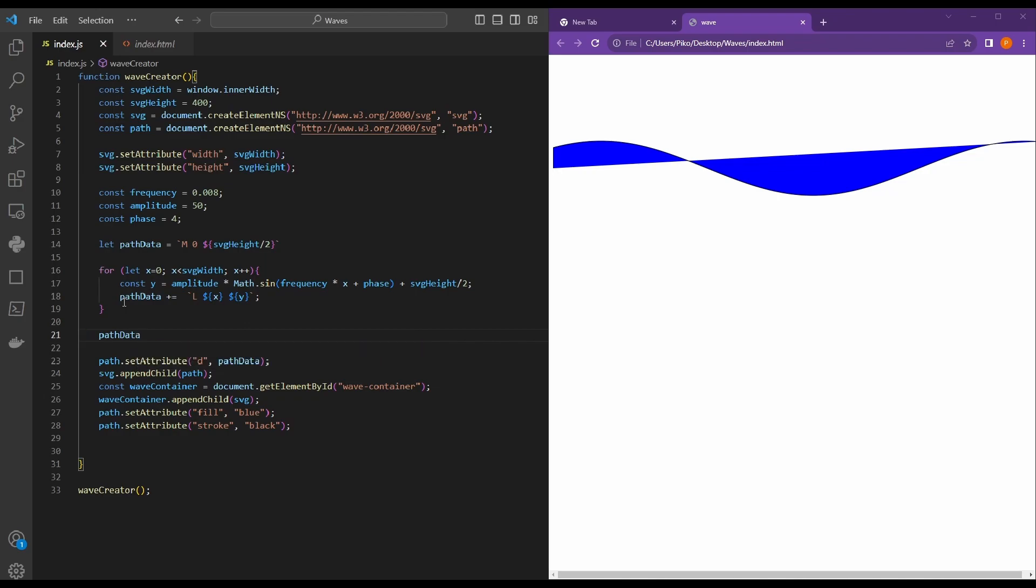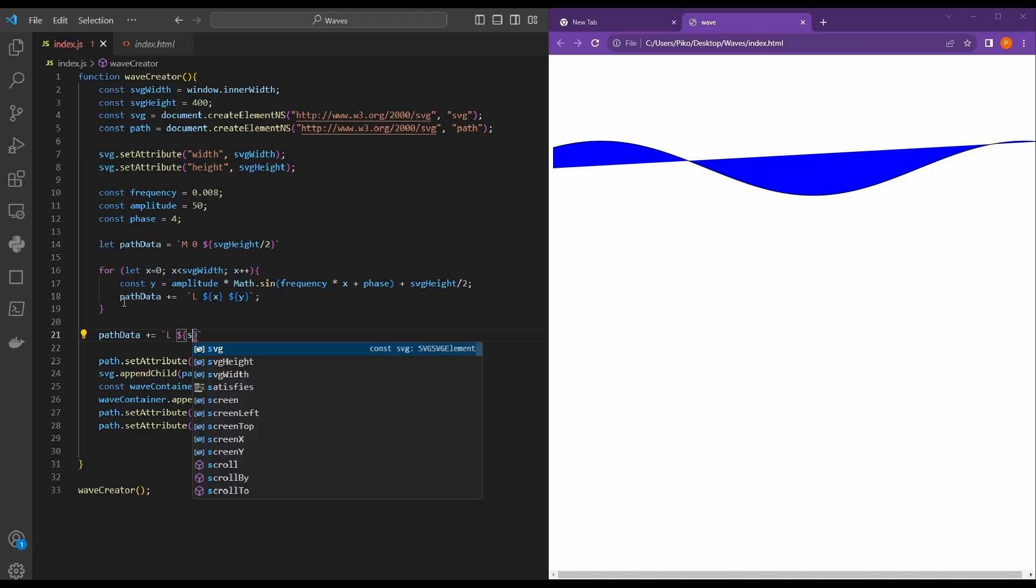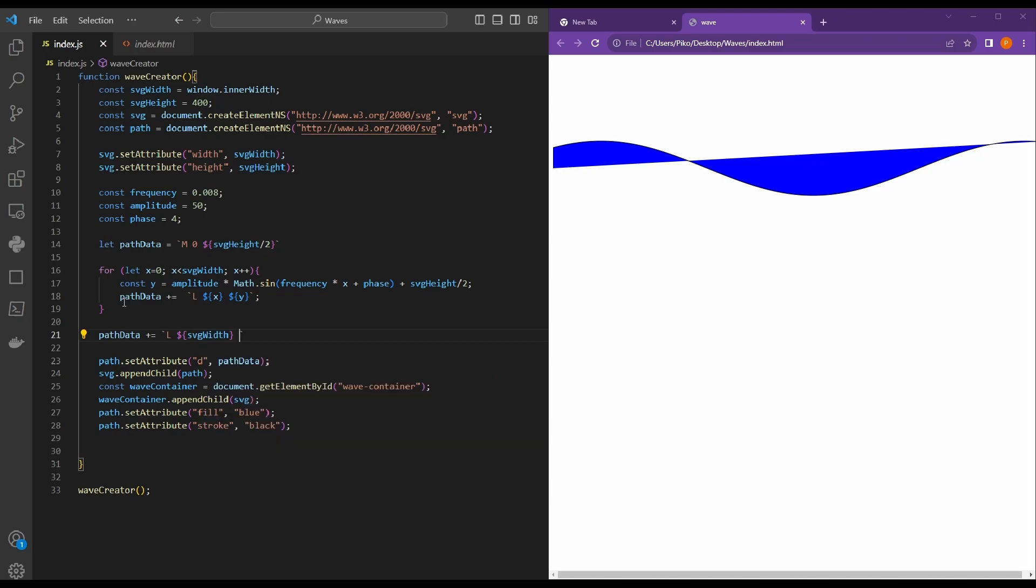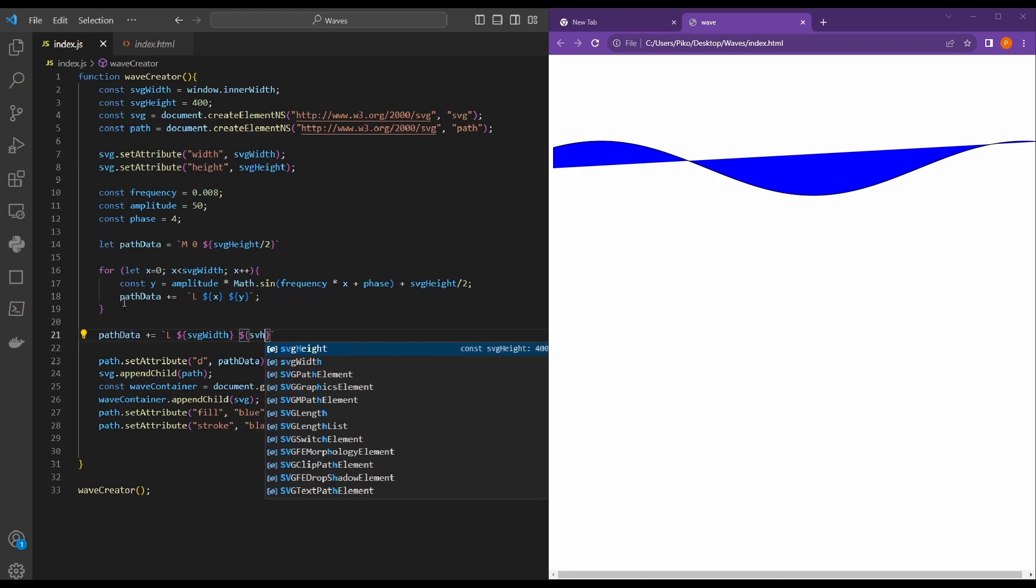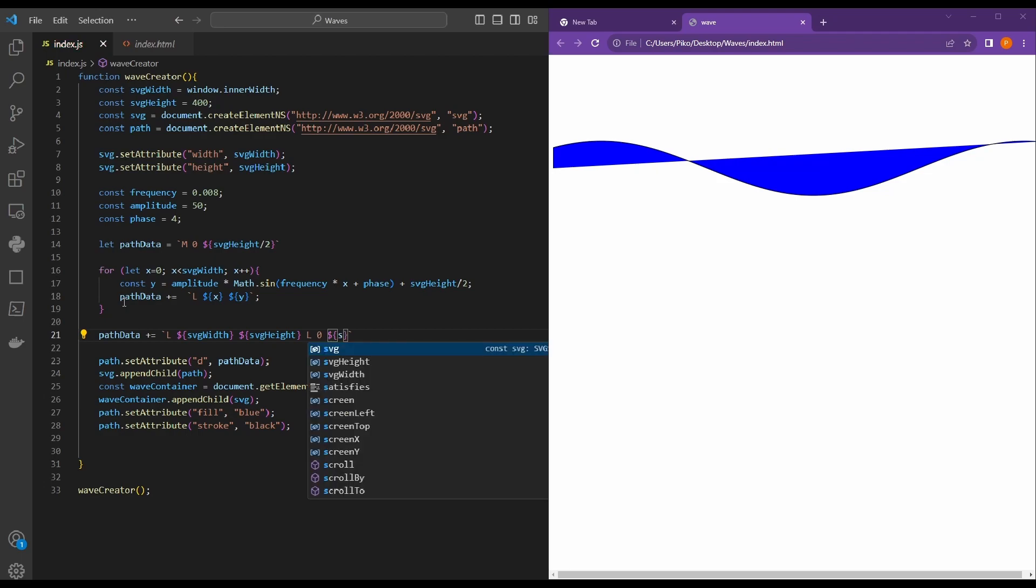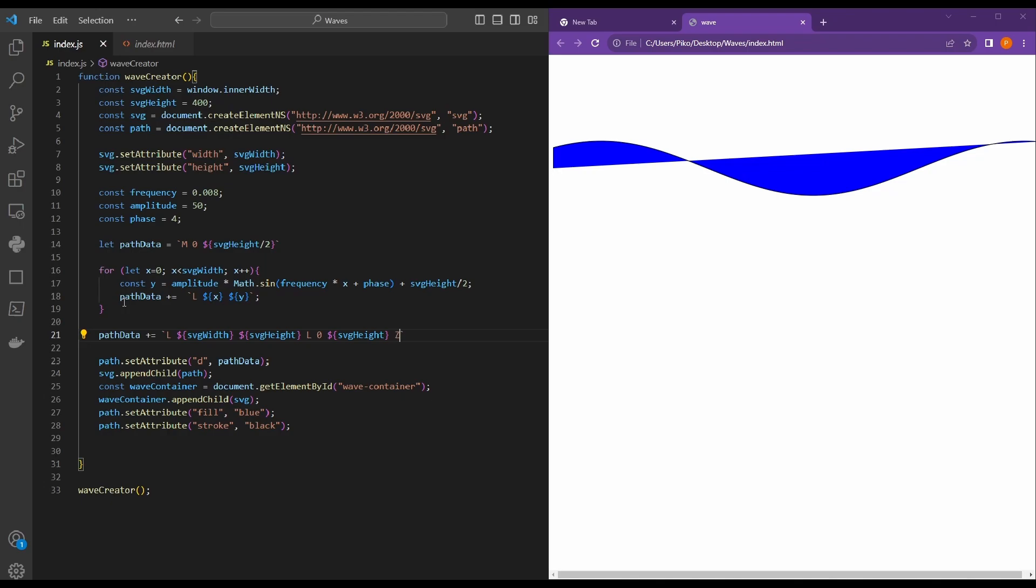In order to close our shape, so we can have a nice wave that we can assign a color to, we need to append to our path data string. So path data plus equal, and we're going to create another string template. So let's use backticks. And we'll start our string template with the L command again, which stands for line to. And we want to go to the X coordinate, which is equal to SVG width. And we want our Y coordinate to be equal to SVG height. And then we're going to command our path to go to zero. So L zero, and our Y coordinate would be equal to SVG height. And finally, we want to close our string. So we'll use the Z command, which stands for close path.